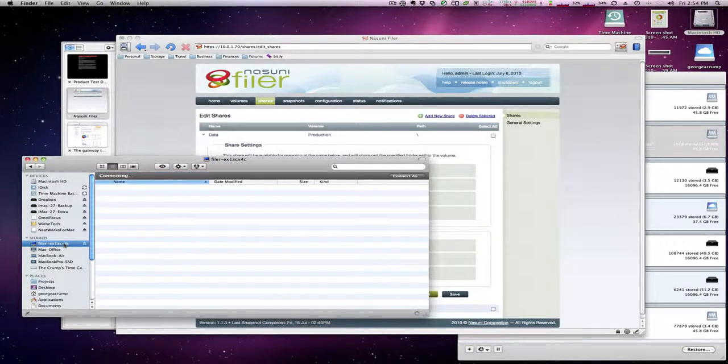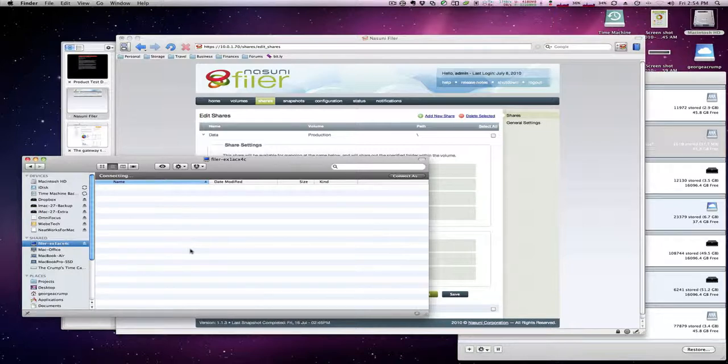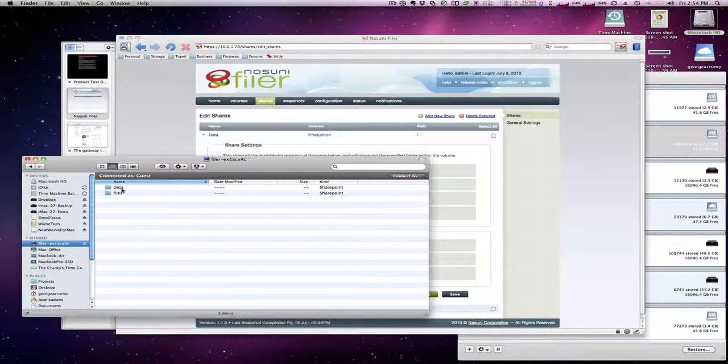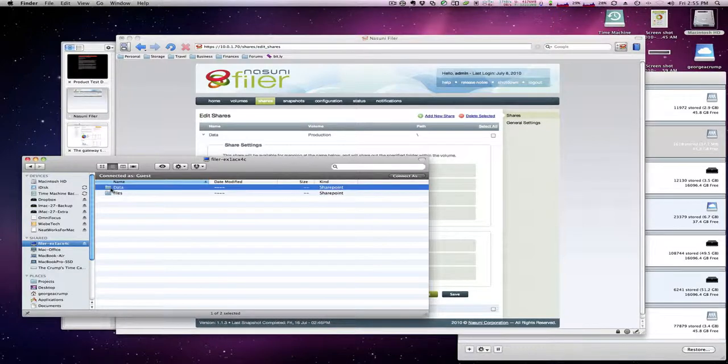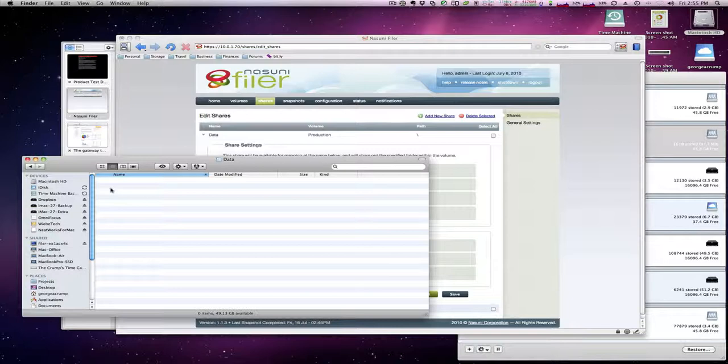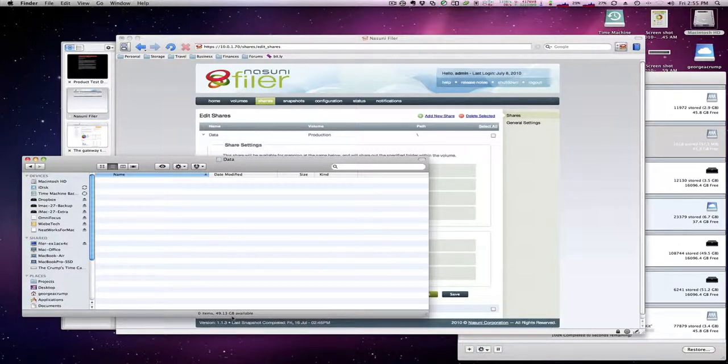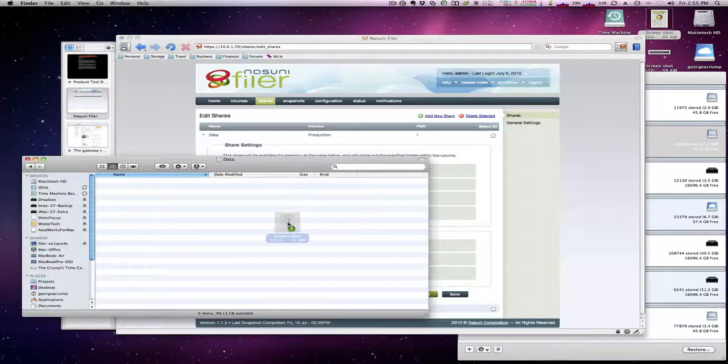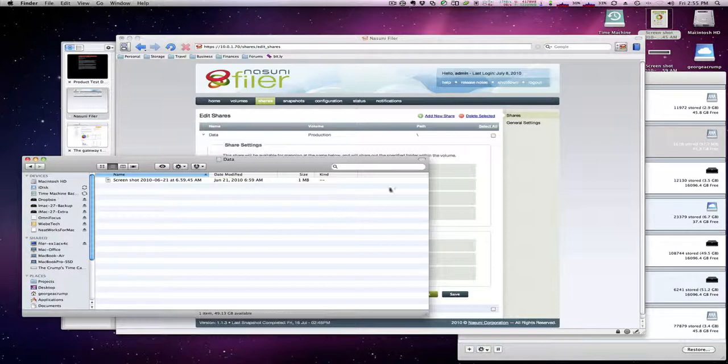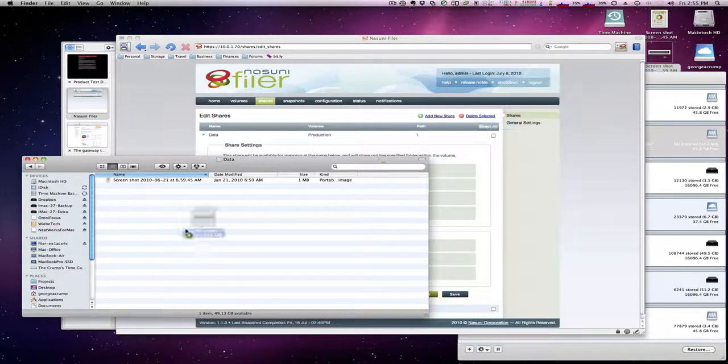And we'll go to the filer here and you can see that there is our share called data, there's our original one called files. You can see again we have another 60 gigs, 50 gigs of data available. We'll go ahead and just copy quick data over just to get something in there.